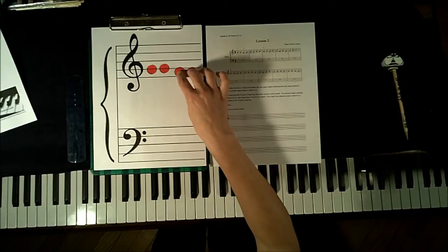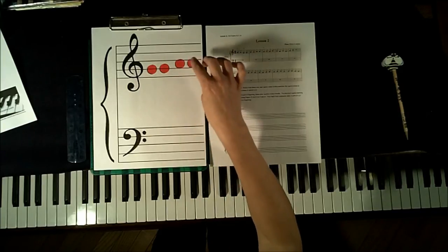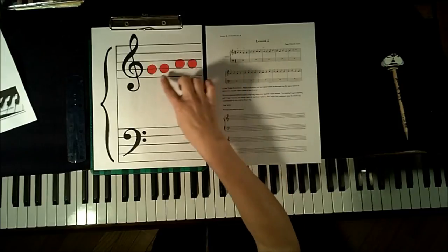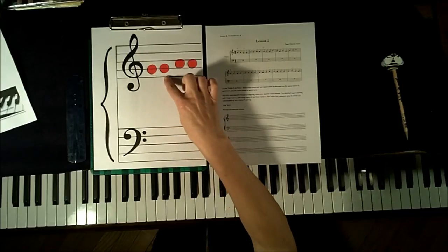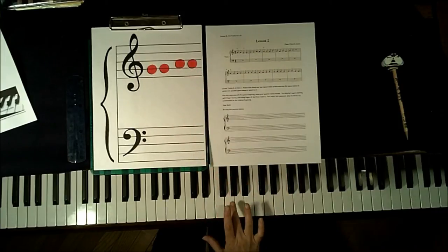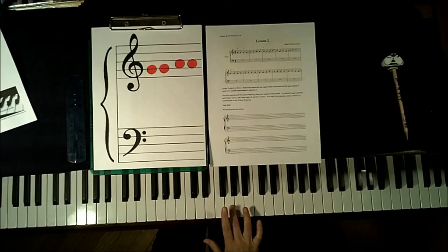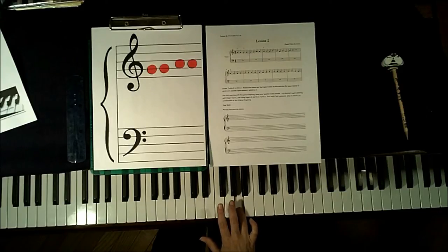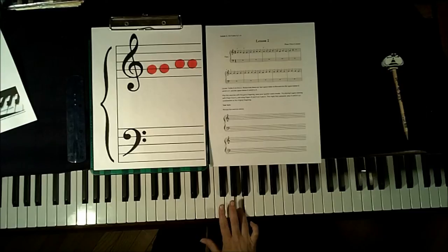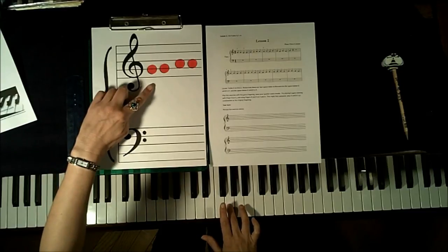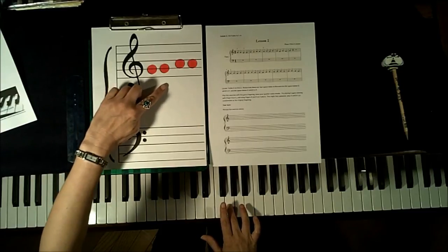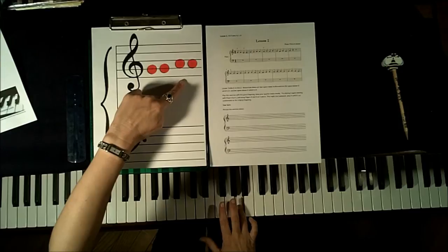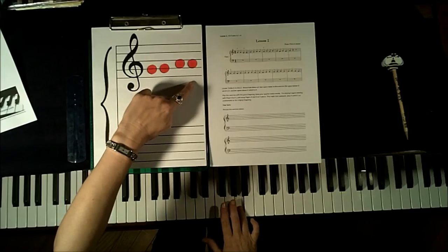The next measure, we go to the second space note, which is A, playing two G's and then two A's. Starting with finger 3 on G, plays like this: G, G, A, and A. So that's played with finger 3, repeat 3, 4, repeat 4.